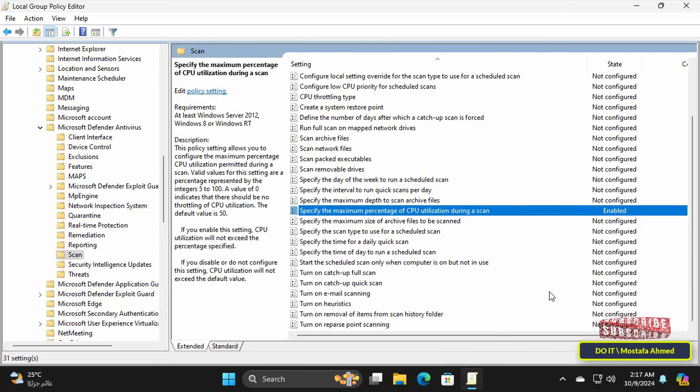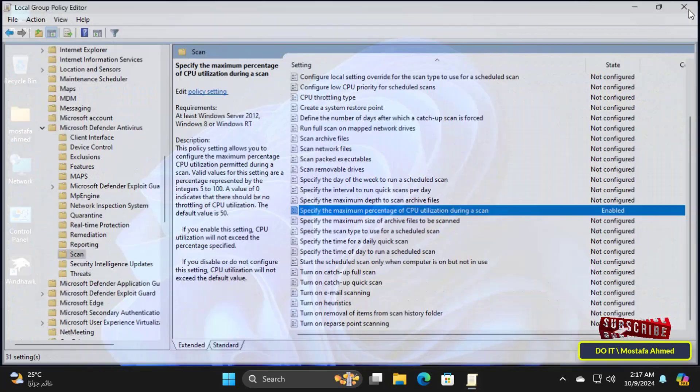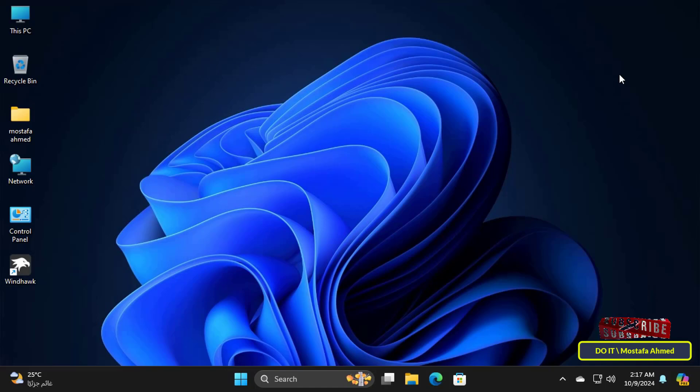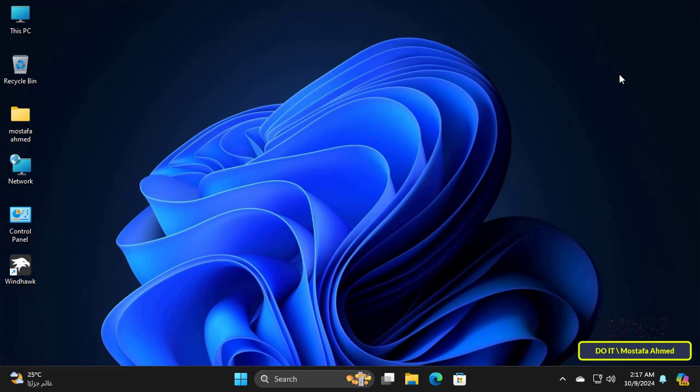You can now close the Group Policy Editor. You must restart the computer and from now on Windows Defender will limit the CPU usage according to the policy settings you have configured. In case you want to undo this method just select disabled or not configured in the policy properties window.